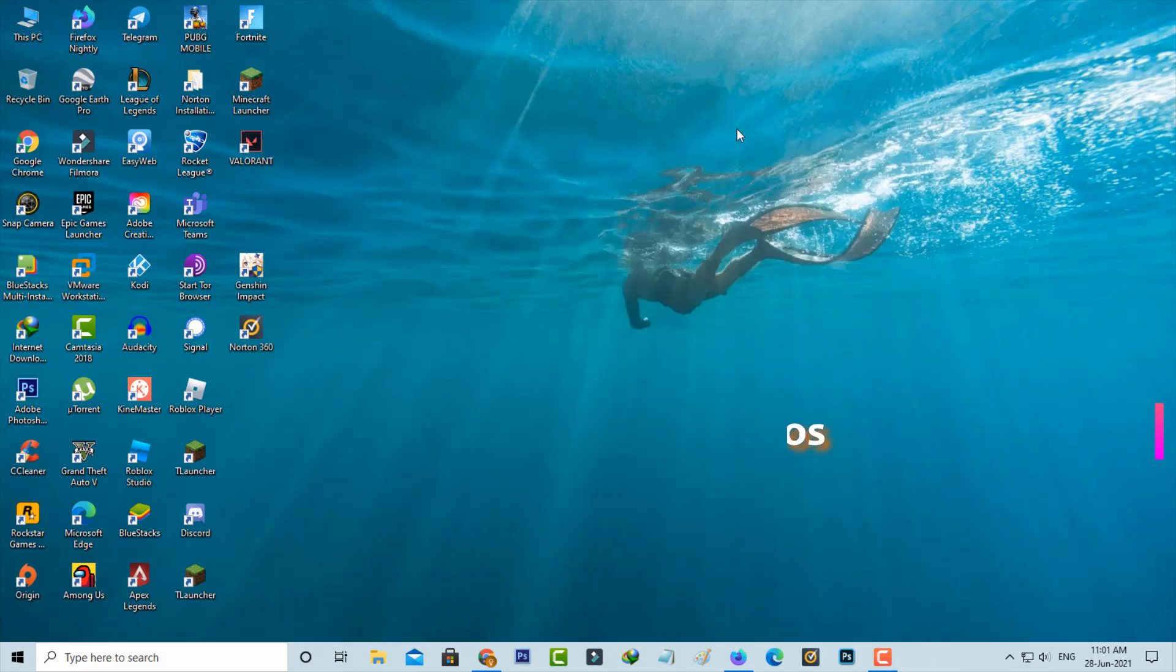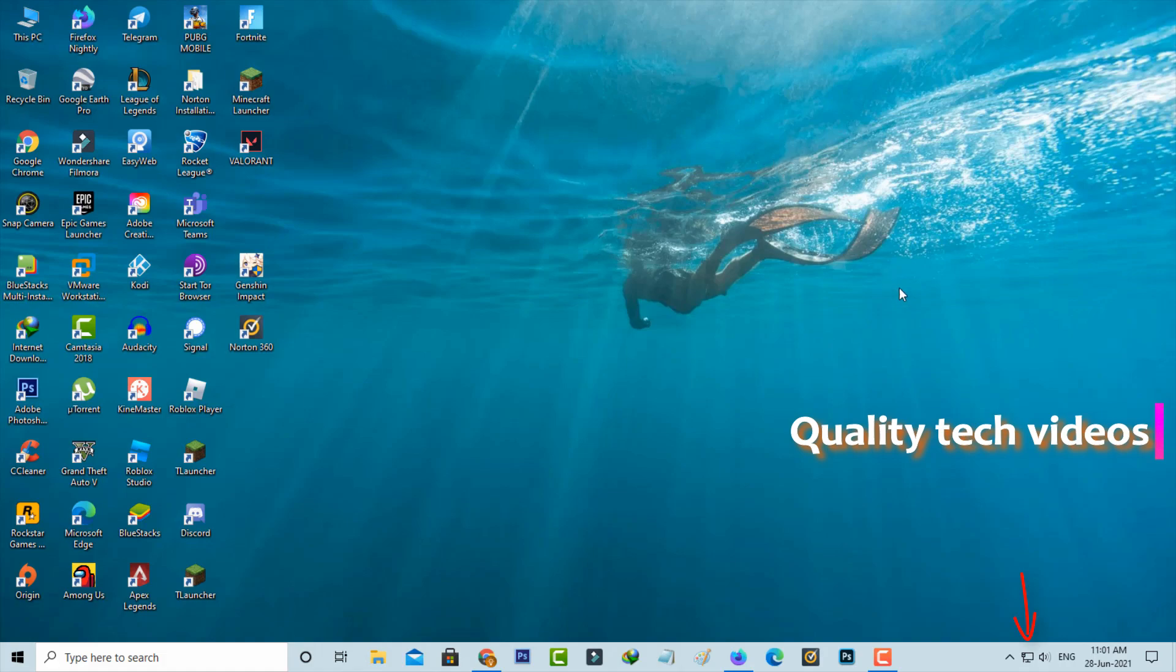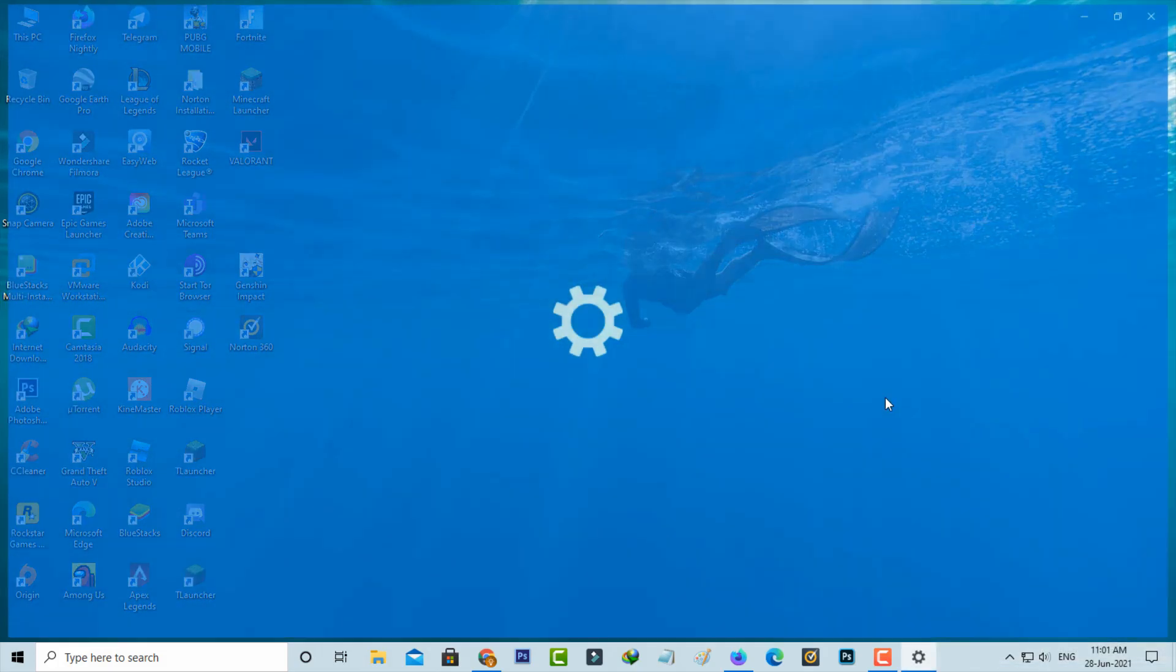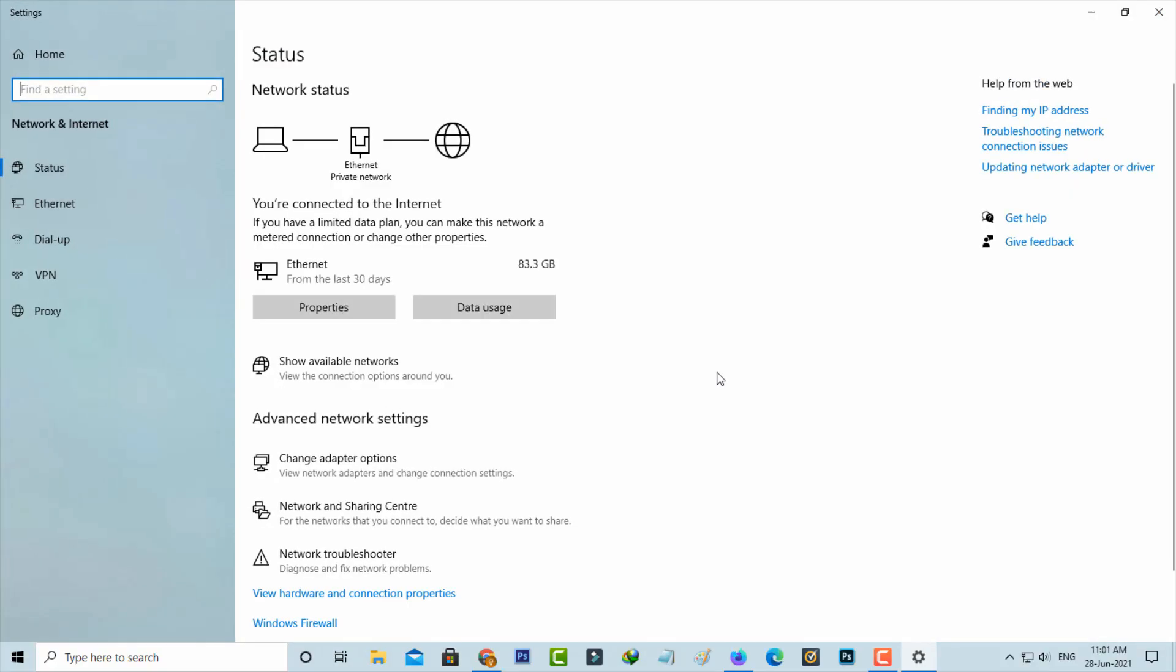Next, you can right-click on your network icon and then go to open network and internet settings. Here you can click to access network and sharing center.